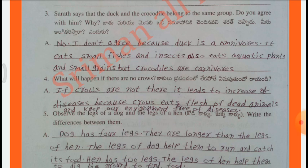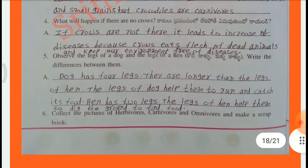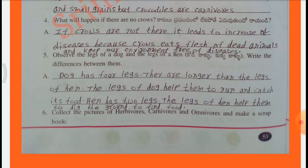Observe the legs of a dog and the legs of a hen. Write the differences between them. Dog has four legs. They are longer than the legs of a hen. The legs of a dog help them to run and catch its food. Hen has two legs. The legs of a hen help them to dig the ground to find food.